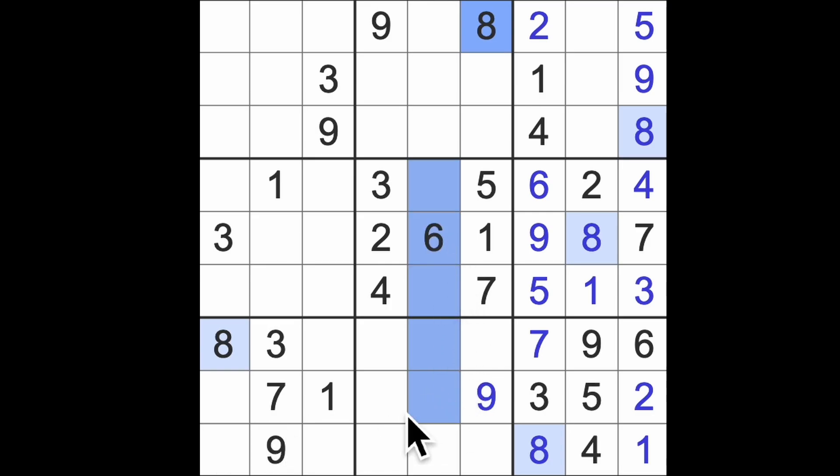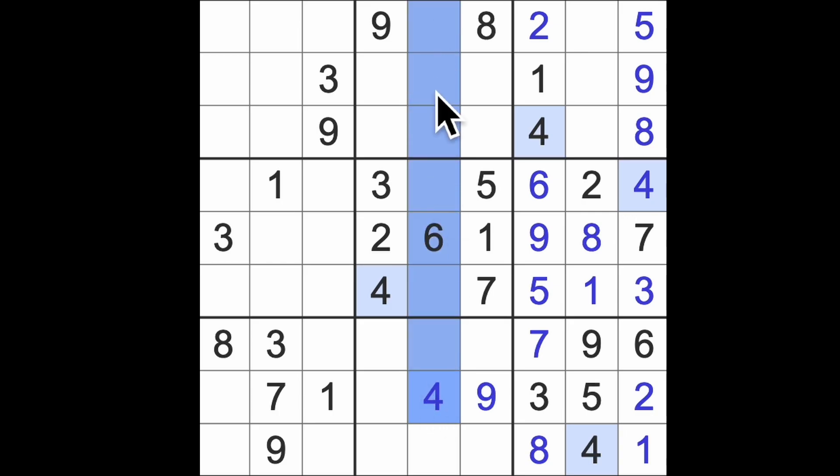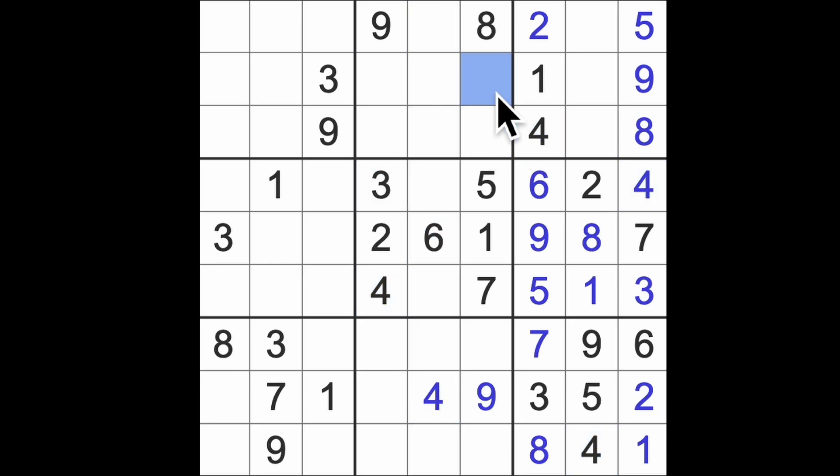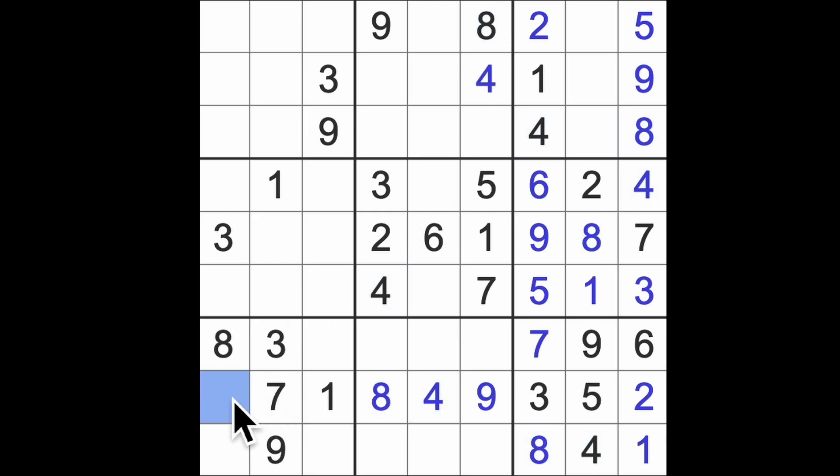So in this row, it's got to be a four. And that will give us four up in the top here, like so. And also, the eight blocking here will give us the eight there and the six there.